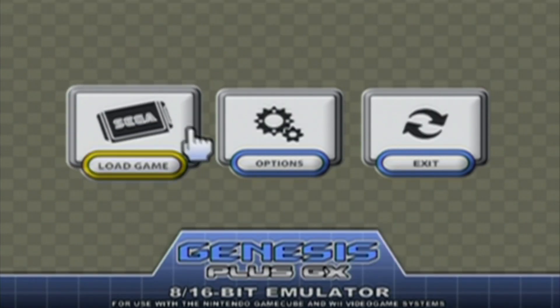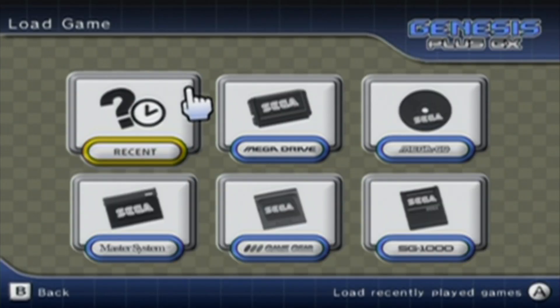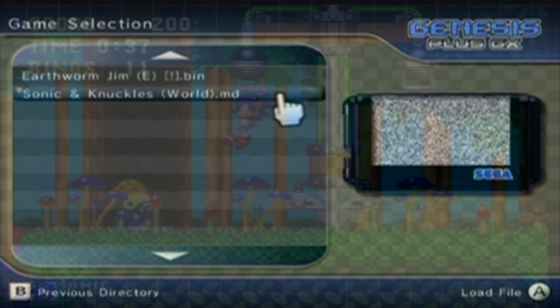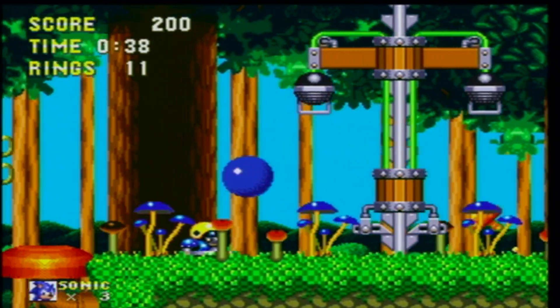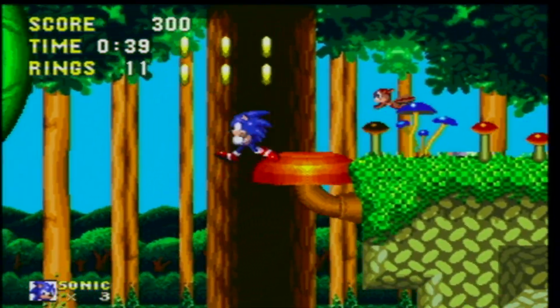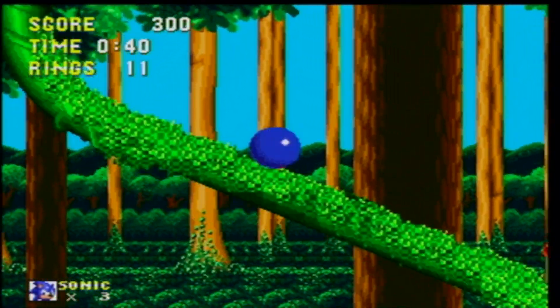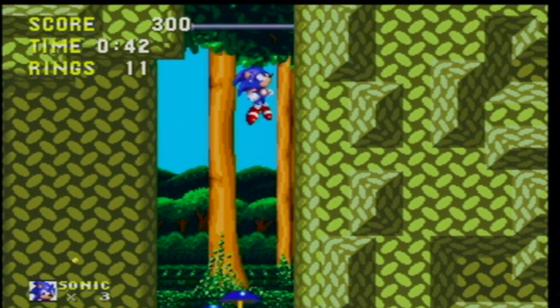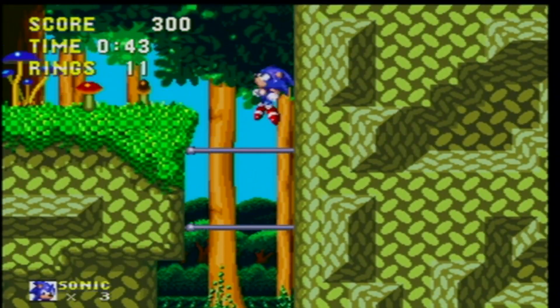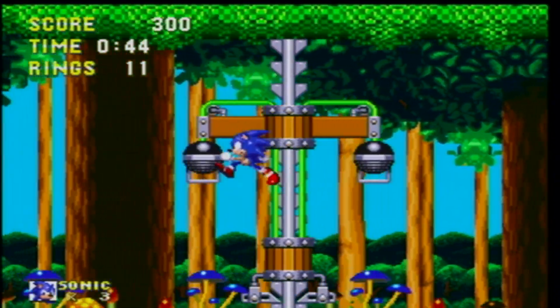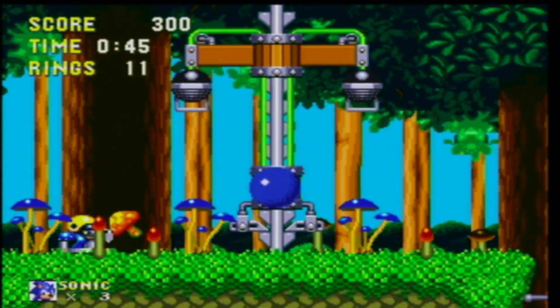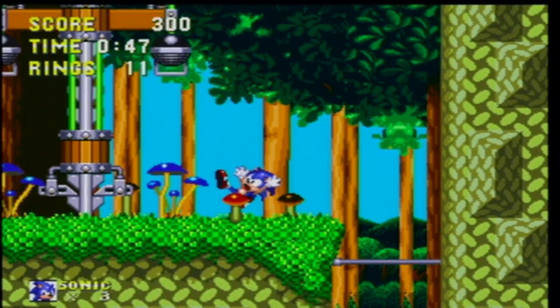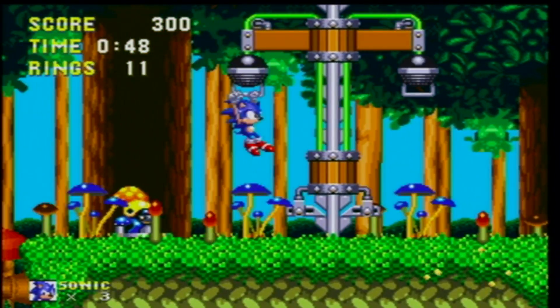In this video, I'm going to show you how to download and use Genesis Plus GX on your homebrewed Wii. All you need for this tutorial is your SD card and your already homebrewed Wii. If you haven't homebrewed it already, check the link in the description for a whole homebrew playlist on the Wii.